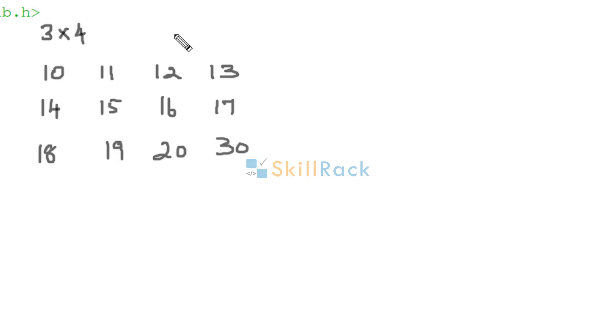So when we transpose, it will become a 4 x 3 matrix. That is, R x C will become C x R.